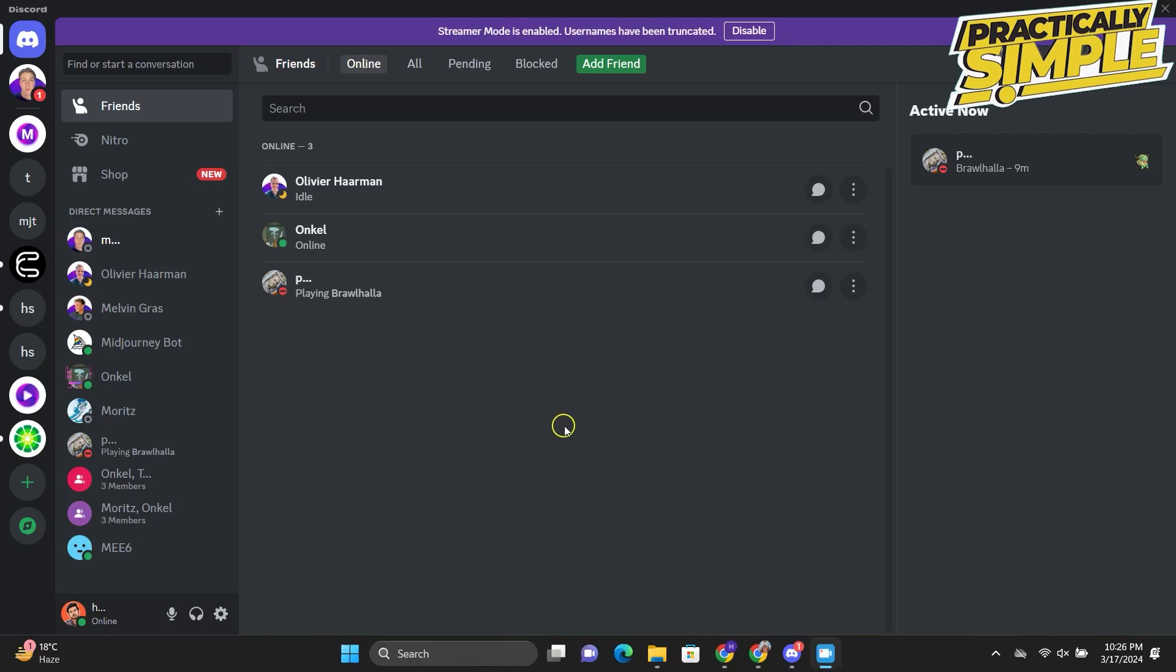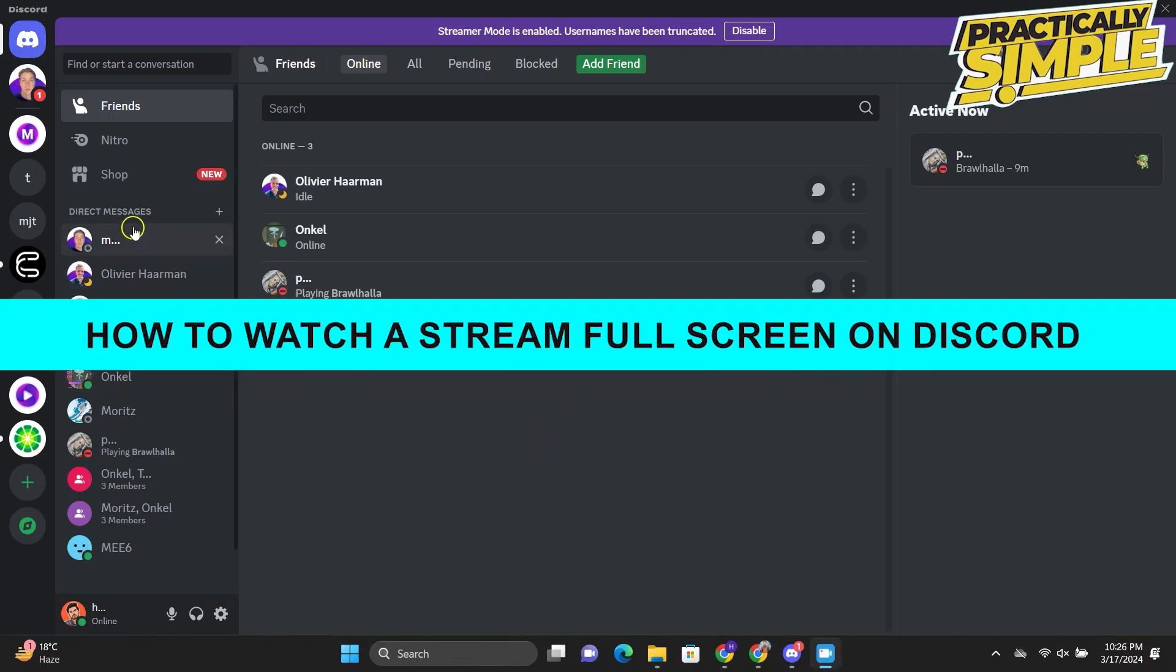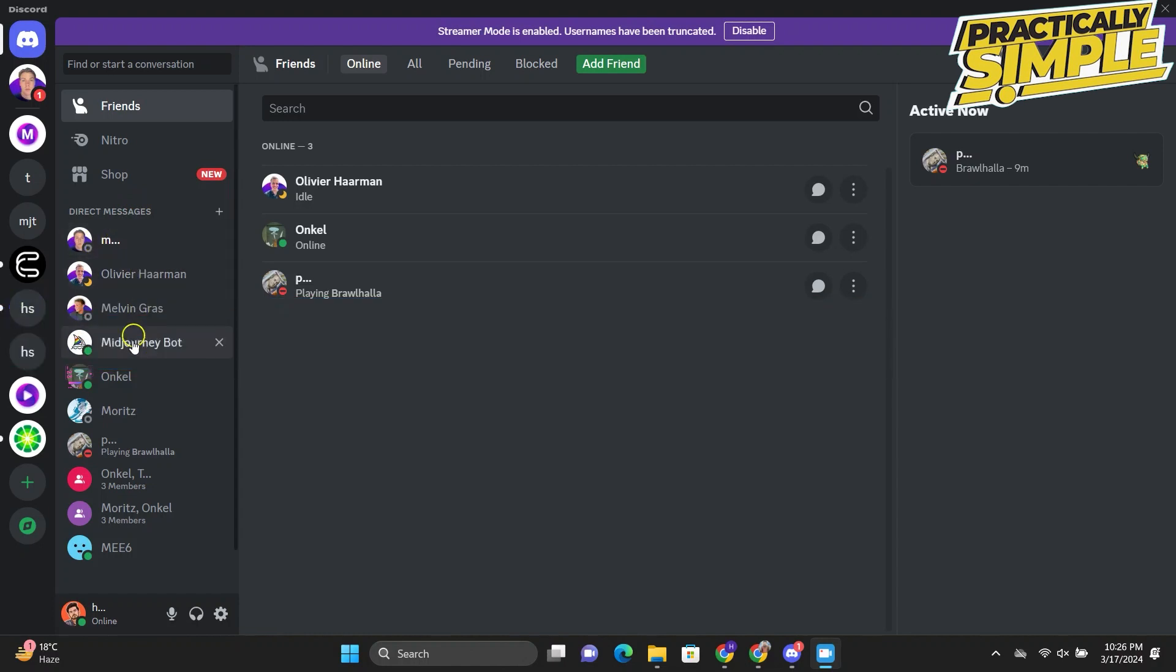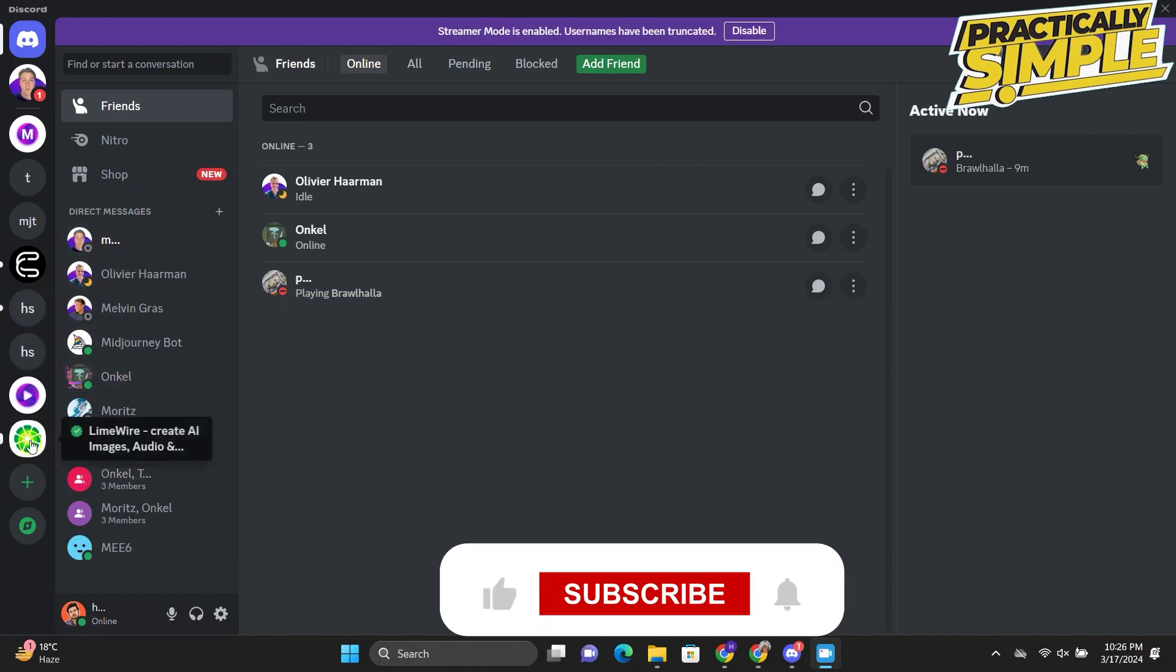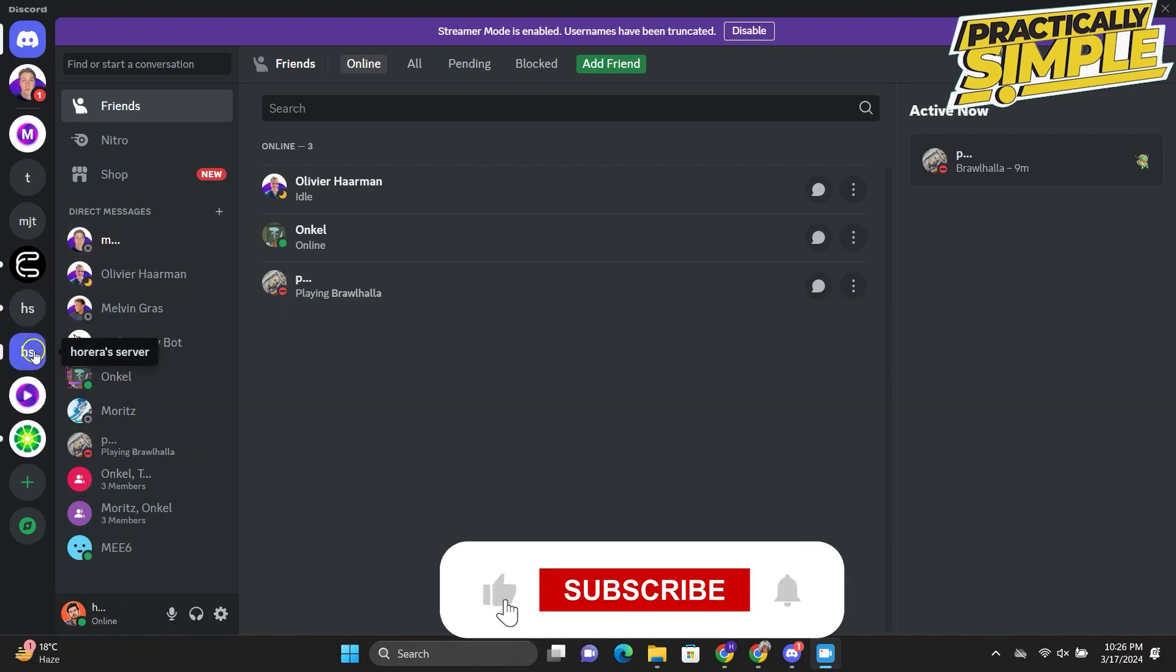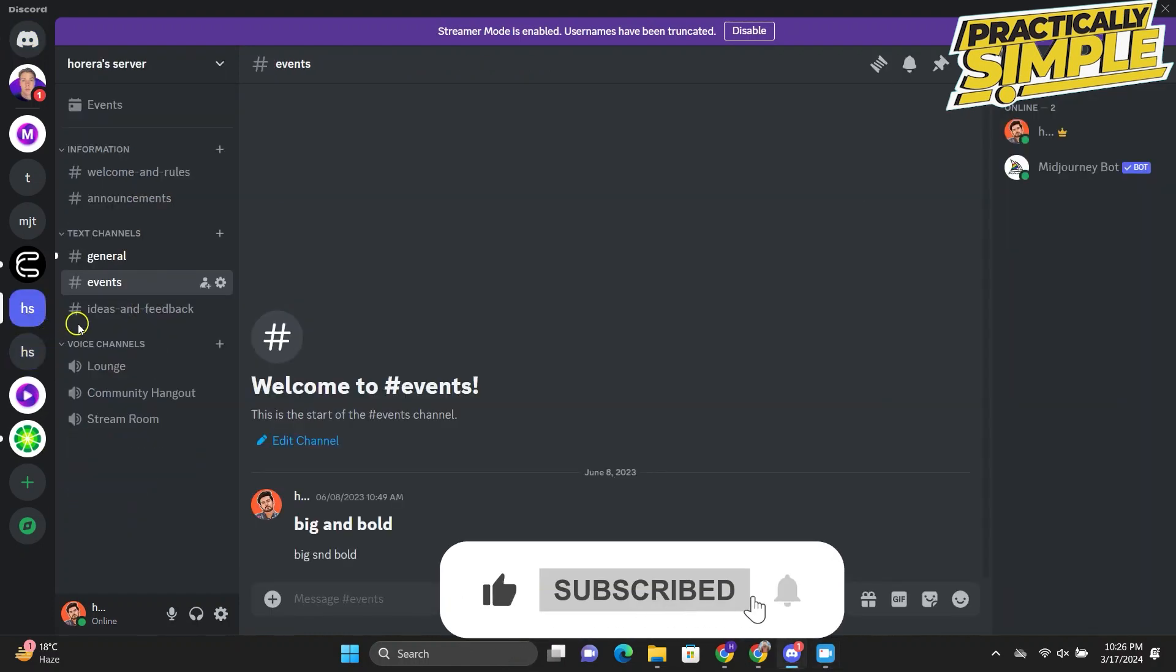Hey everyone, welcome back to the channel. In today's video I'm going to show you how to watch a stream full screen on Discord. So if you want to watch someone else stream on full screen on Discord, I will show you how to do it.